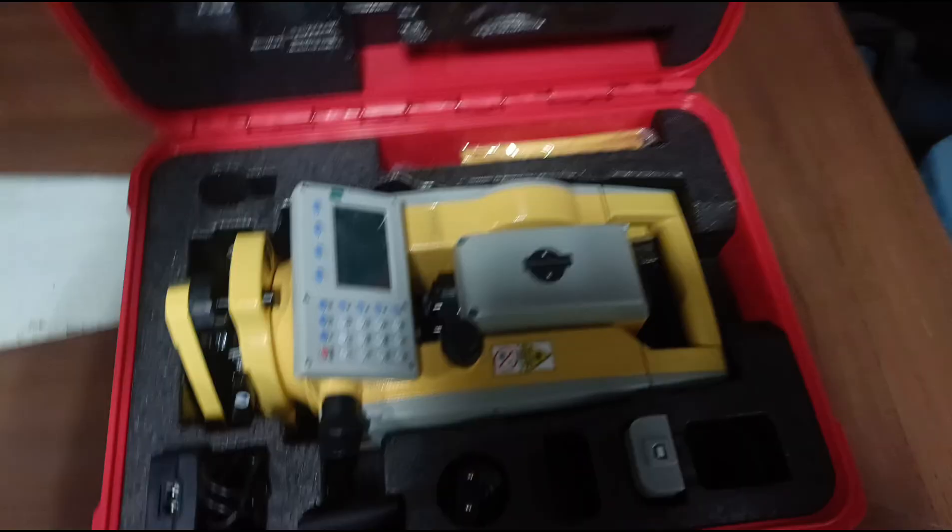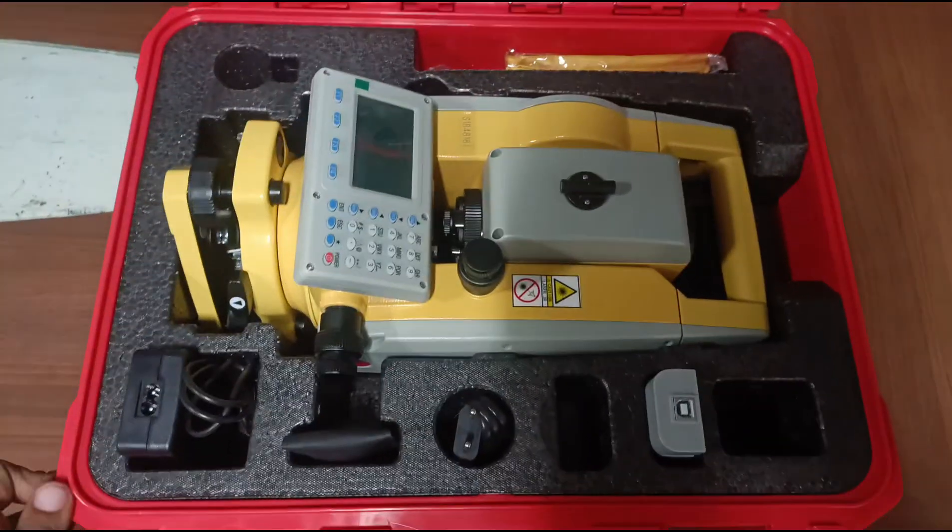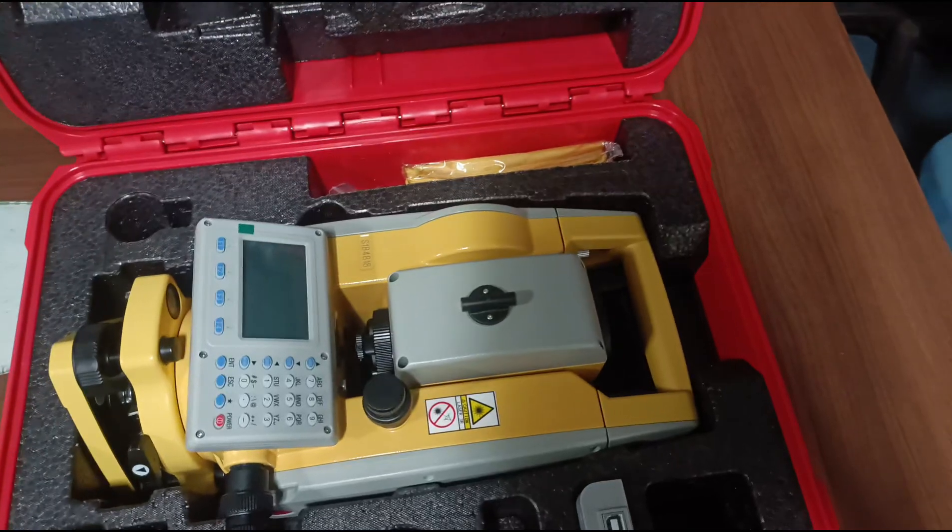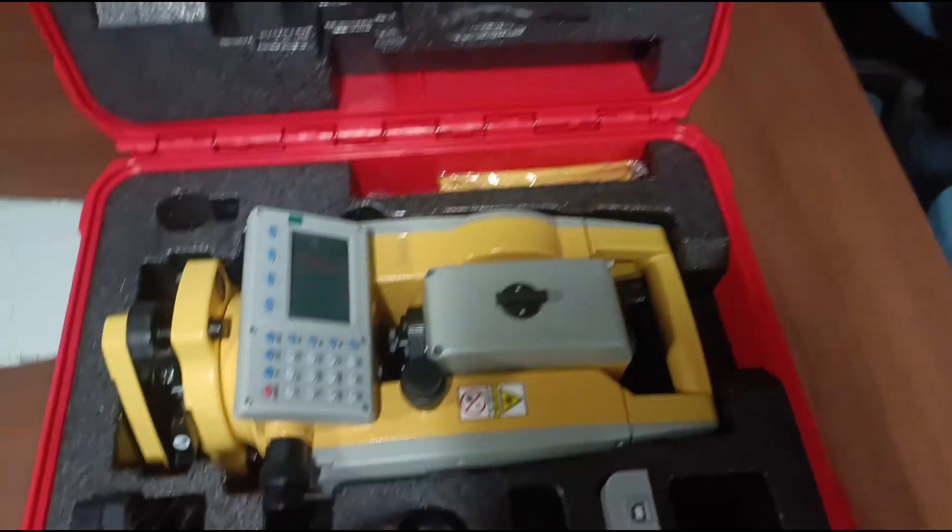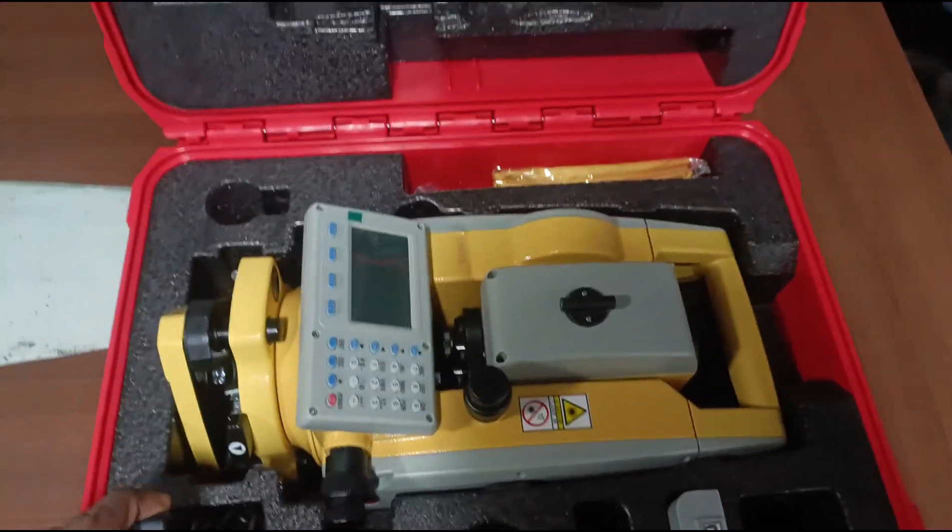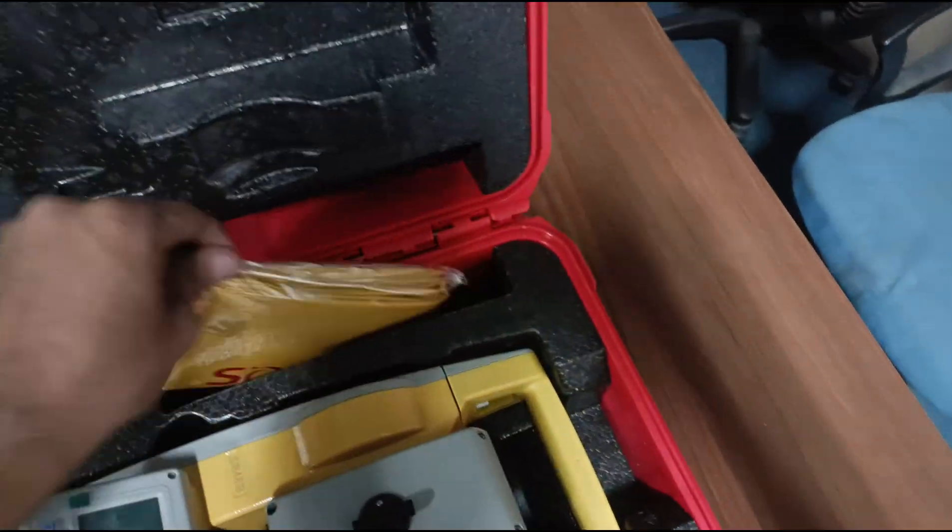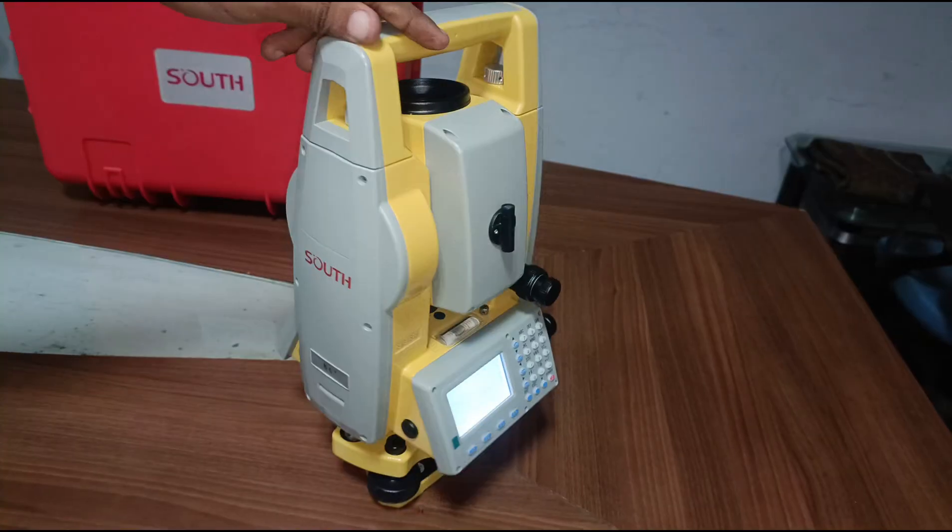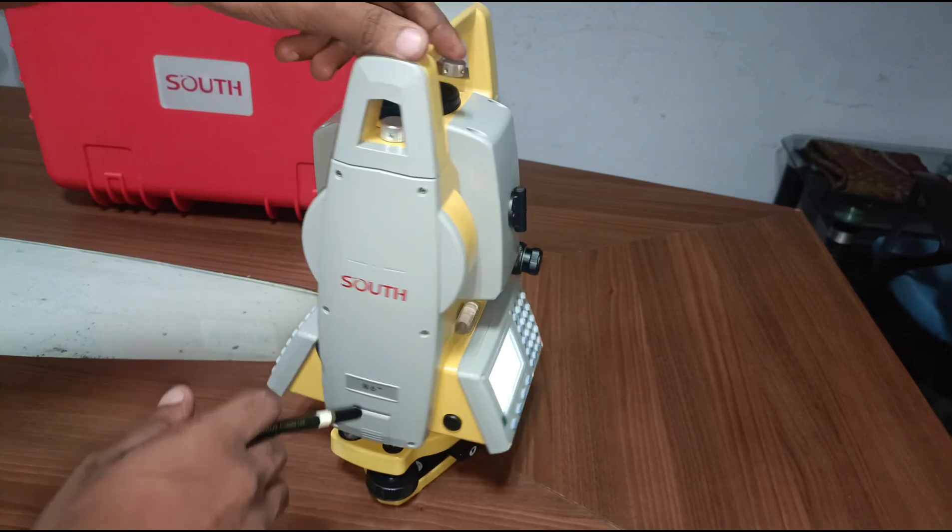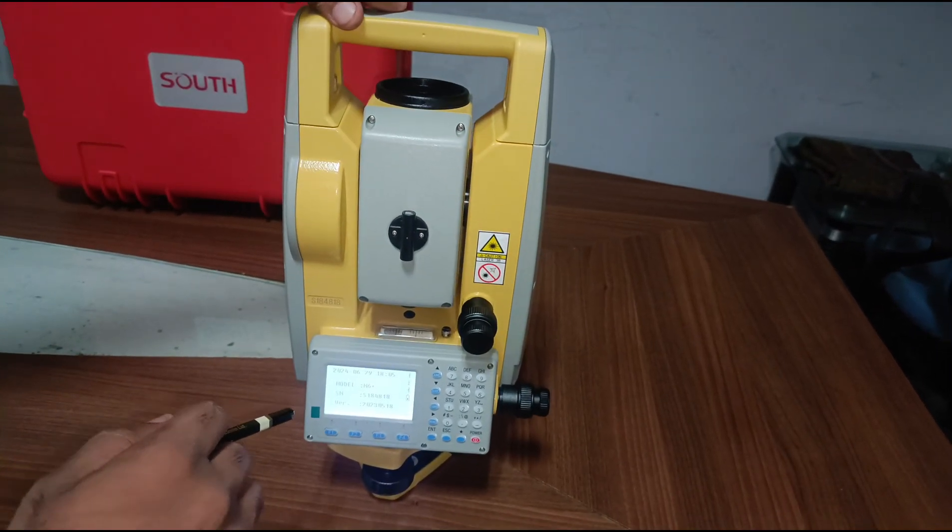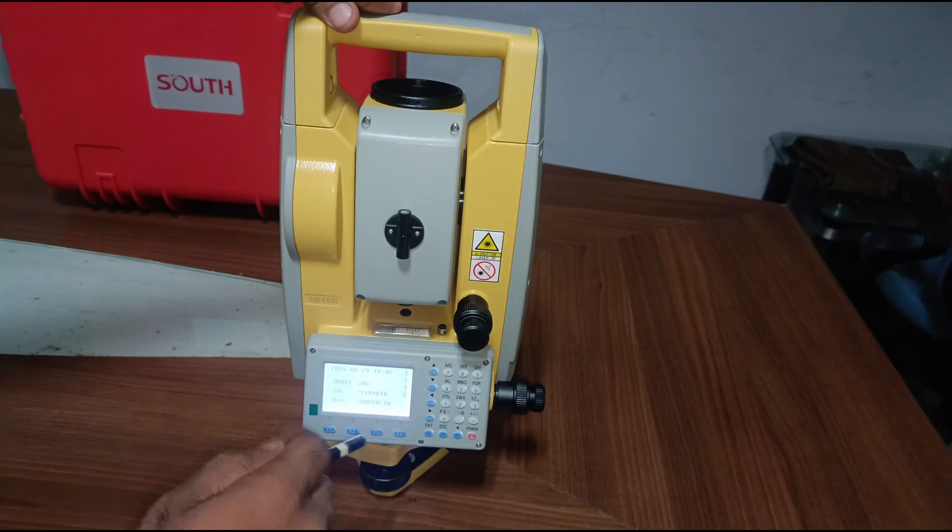This is our total station with all internal accessories: two batteries, one outside and one in machine, charging cable, tool kit, charging adapter, rain cover. It's a six plus model with two second accuracy, five kilometer reflector range, and one kilometer reflectorless range.